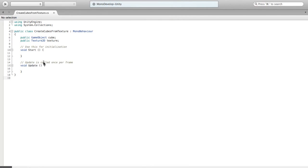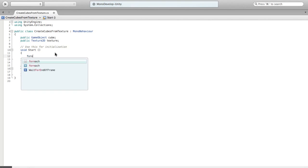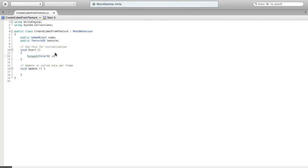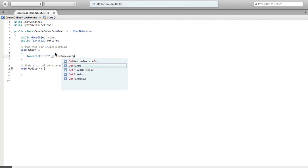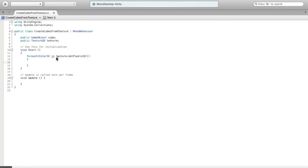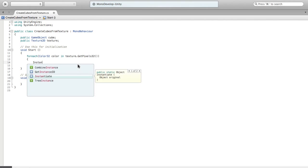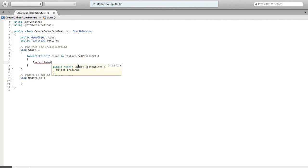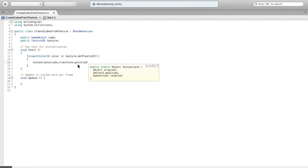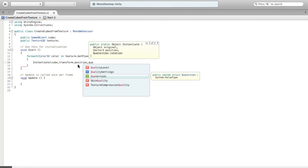Yeah, we want to actually reopen this now. So what we're going to do is we're going to just do this in start and we're going to go through our texture. So we're going to do for each color 32 in texture dot get pixels 32. So get pixels 32 is faster than get pixels. It uses the 0 to 255 approach rather than the floating point approach for what each color actually is.